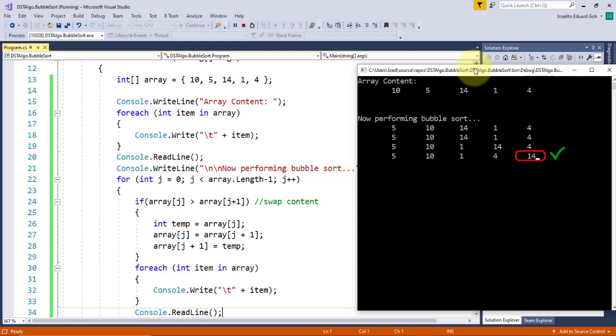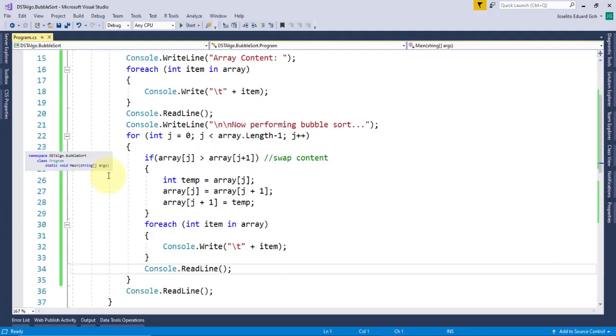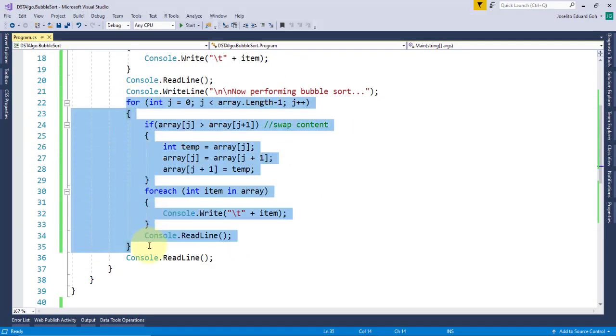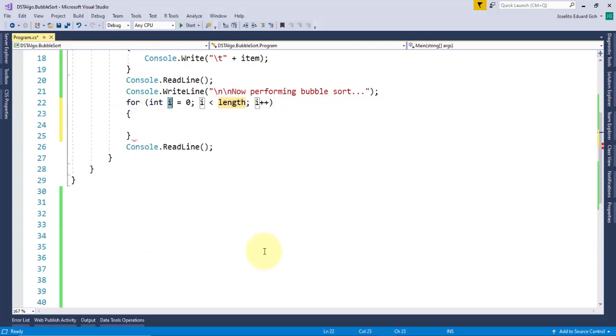As explained before, we need to repeat this entire process, but for the second time, the comparison is only up to the second to the last element. And then, for the third time, it's only up to the third to the last element. Having this pattern, I'll refactor this code and place it inside another loop.